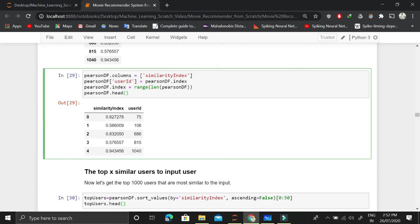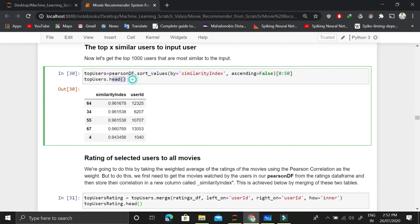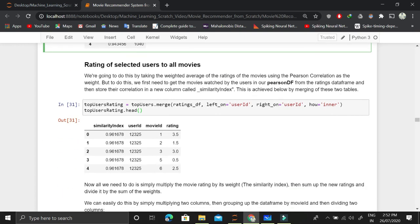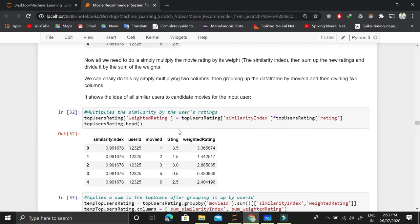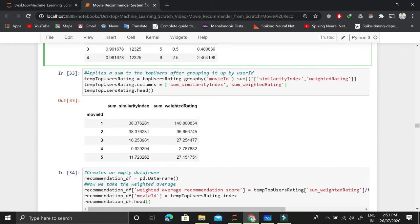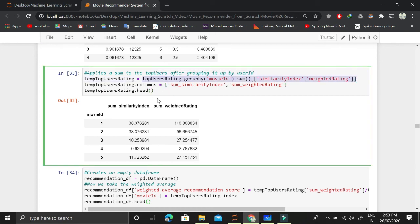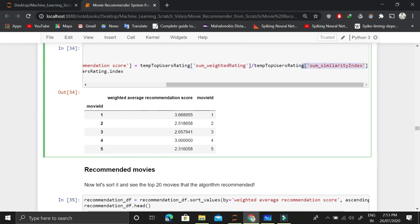Consider a data frame with user ID 75 and its associated similarity with the input user. Based on that, we extract the top X users to use for extracting other movies. Using those selected users, we extract other movies they have watched and their ratings. We then multiply the similarity index by the rating to get the weighted rating and store it in a data frame. We sum the weighted rating and similarity index to get a single value for each movie ID.